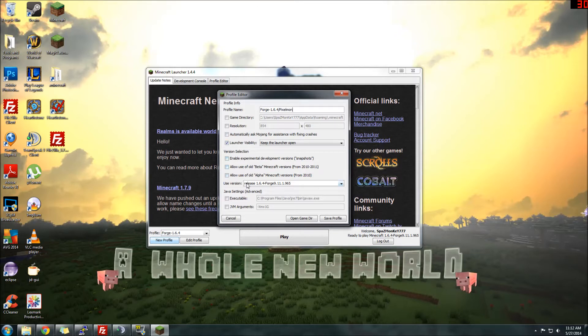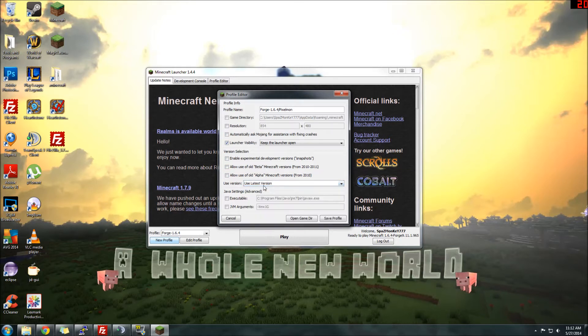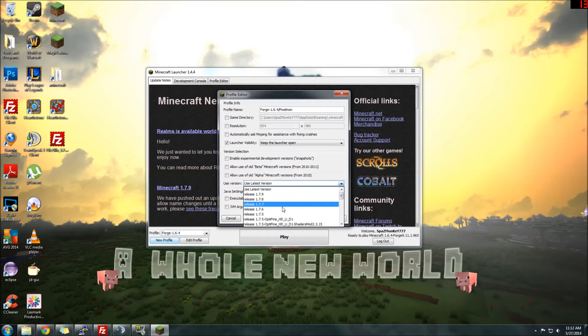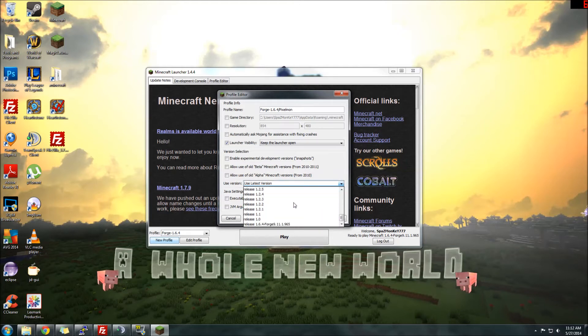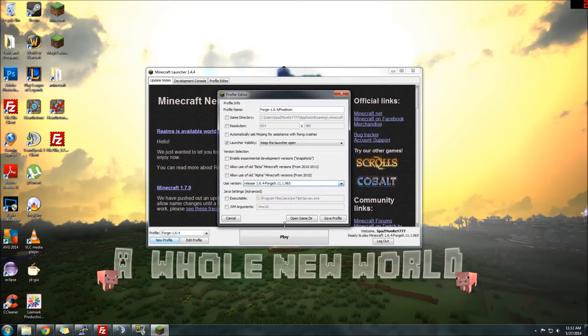And then what you need to do is, on the used version, by default, it's probably on used latest version. So you want to scroll down through all these different versions. I've got a lot installed. You might not have as many. And just go all the way down to the bottom until you see Release 1.6.4, Forge, version 9.11.1.1.965. Click that.